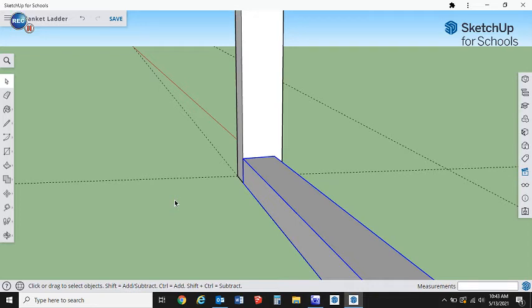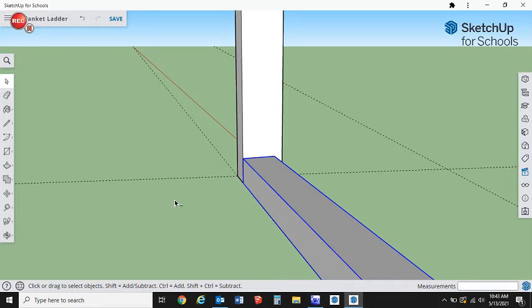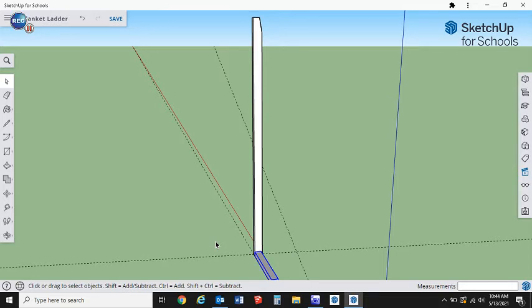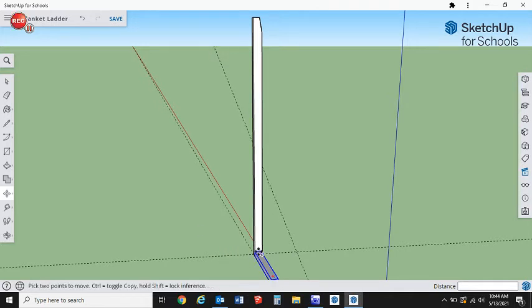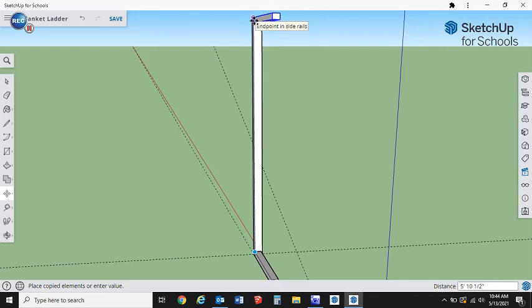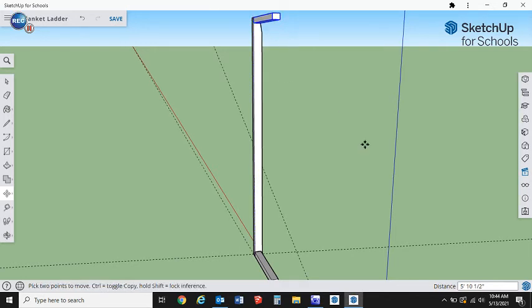Next thing we're going to do is Control Shift E, zoom extents. This can be a little hard to see depending on the size of your monitor, but we want to copy this now all the way up to the top. So we're going to get our move tool, hit Control, and copy it all the way up to the top.